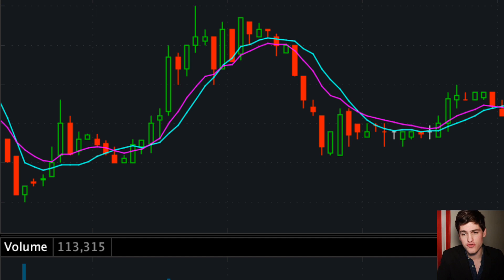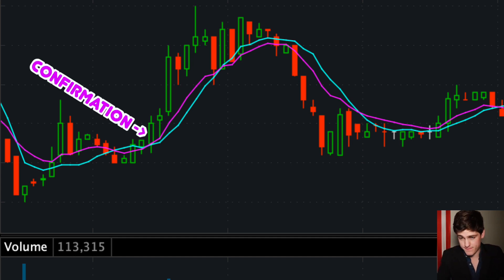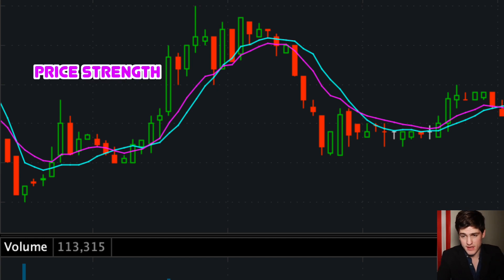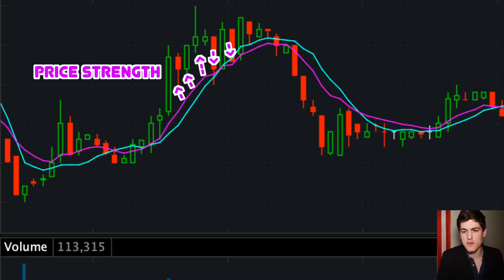As a measure of price strength in this particular region, you will see that they provide the exact same confirmation — that being the first candlestick holding above the line. They also provide a similar measure of price strength, signified by price action moving farther or closer away from the moving average. So you may conclude that there is little difference between the two.